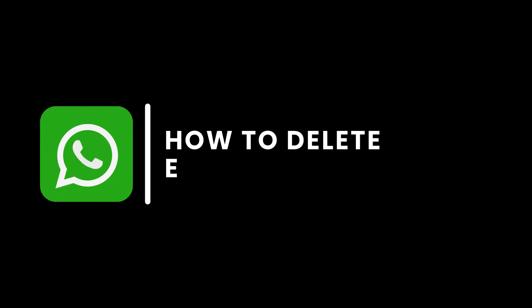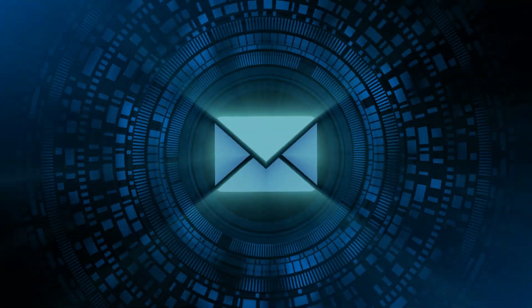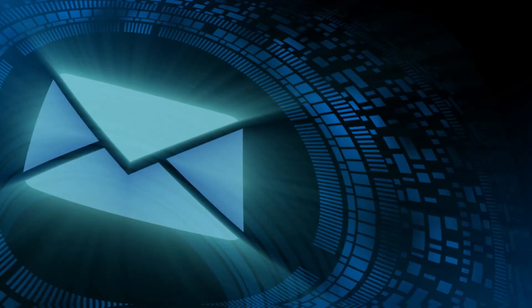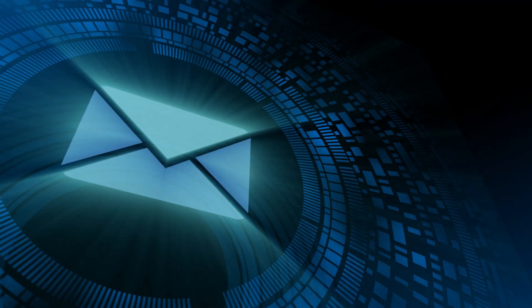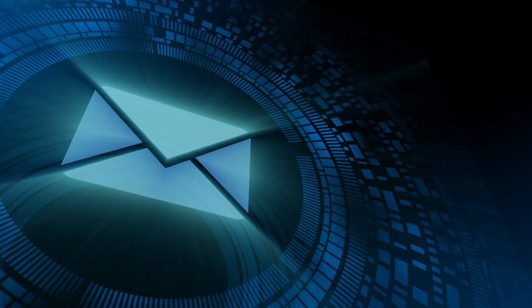Welcome to this guide. Today you will learn how to delete the email associated with your WhatsApp account. If you need to remove or update your email for privacy reasons or to change your account, follow these simple steps.